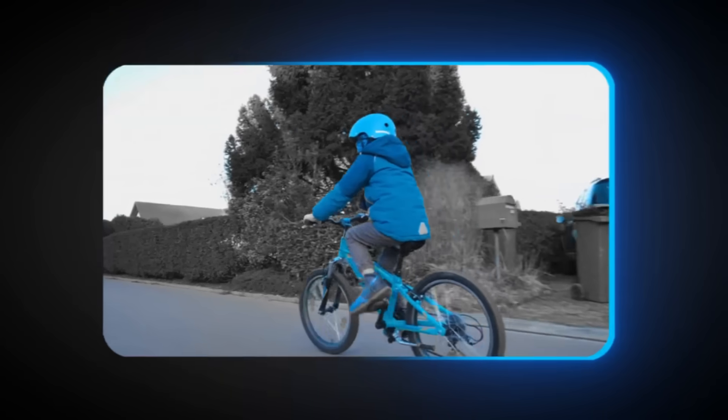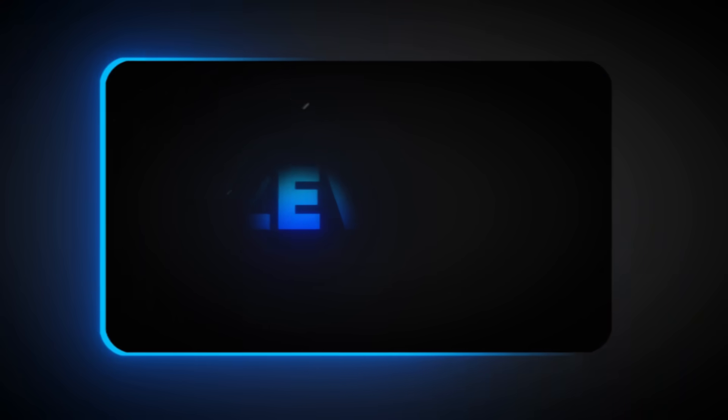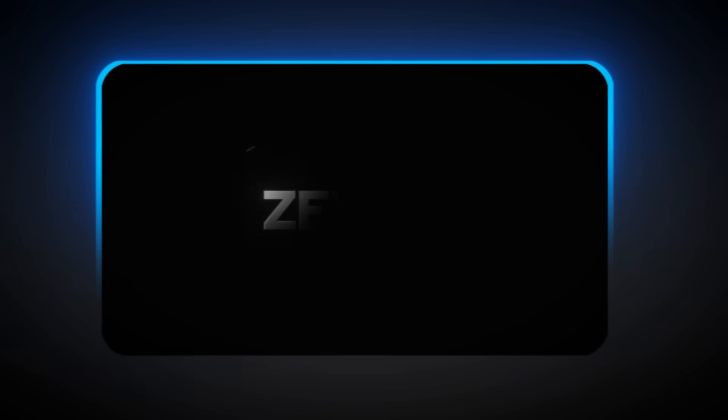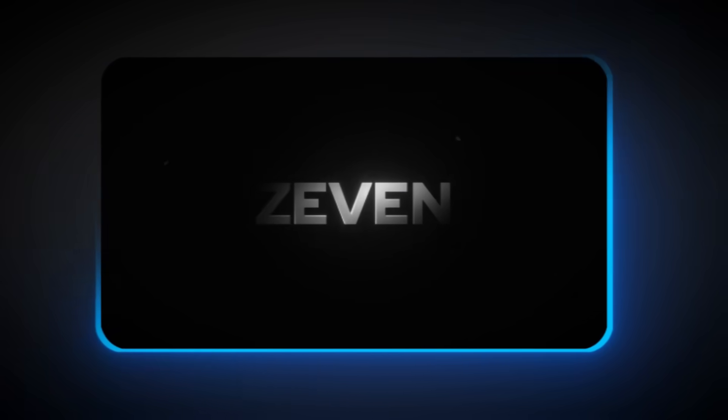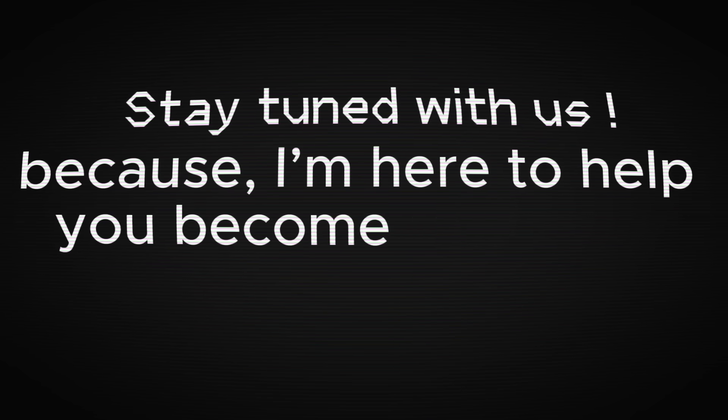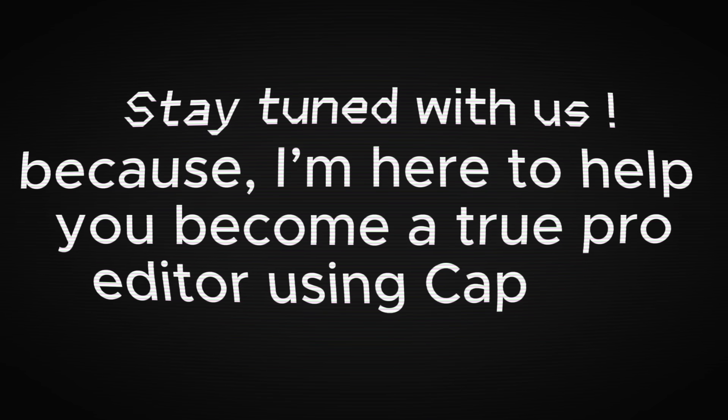So, in the last 10 minutes, we explored 7 amazing effects that can take your edits to a whole new level. Each one adds a unique, professional touch to your videos. Stay tuned with us, because I'm here to help you become a true pro editor using CapCut. Thanks for watching, and see you in the next one!